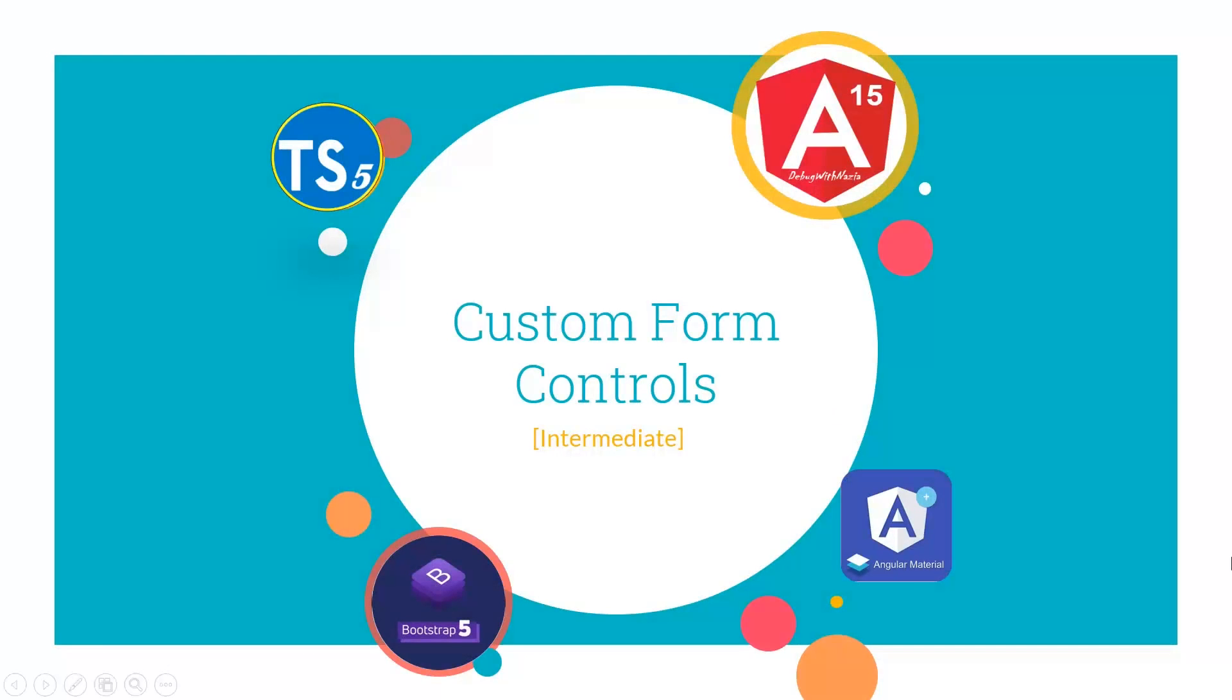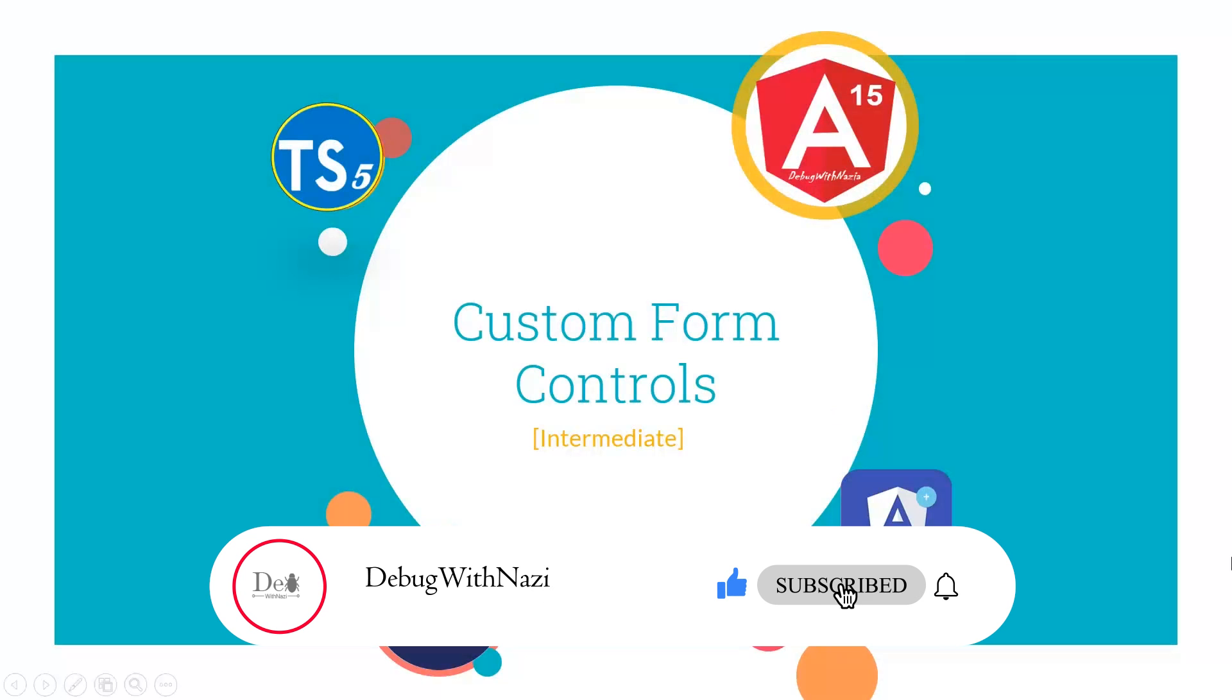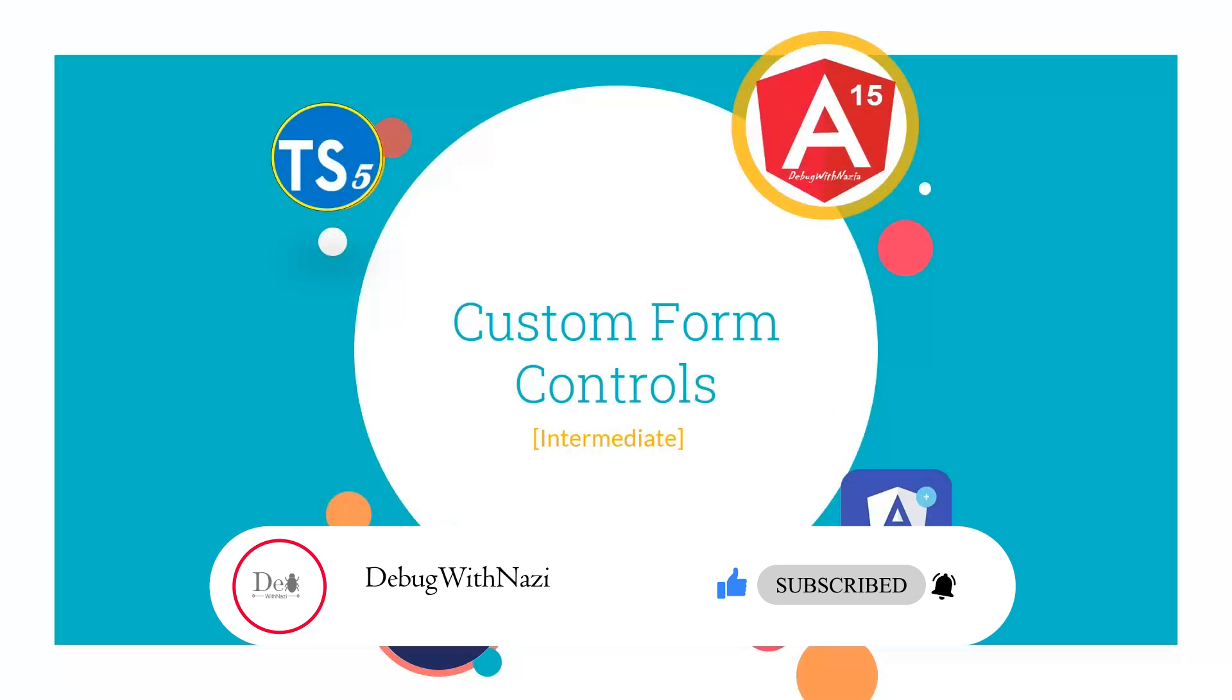The benefit of this custom form control is we can remove the redundancy and we can use one custom form control in different forms. Hope you understand this entire lecture. If you have any question or query, you can ask in comments. But if this lecture is helpful for you, then guys please like, subscribe, and share my channel. Thanks for watching.